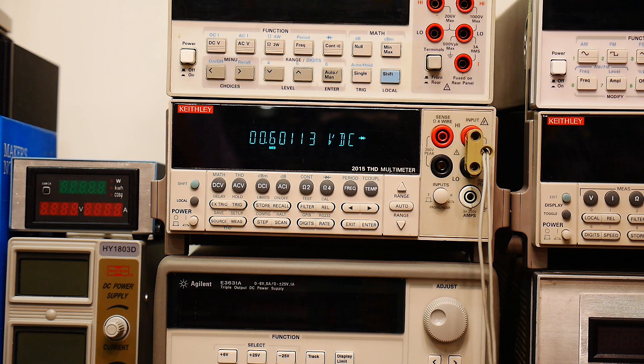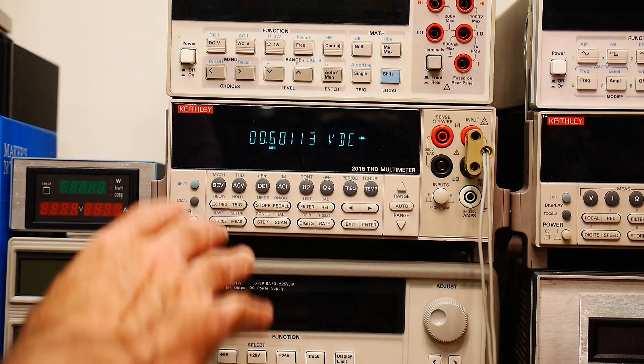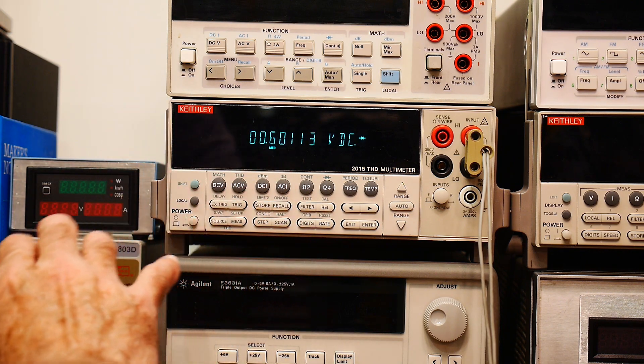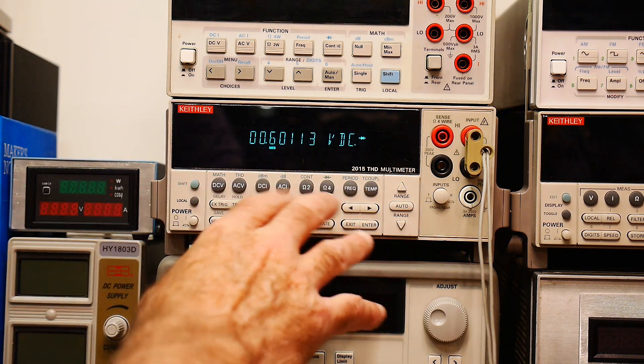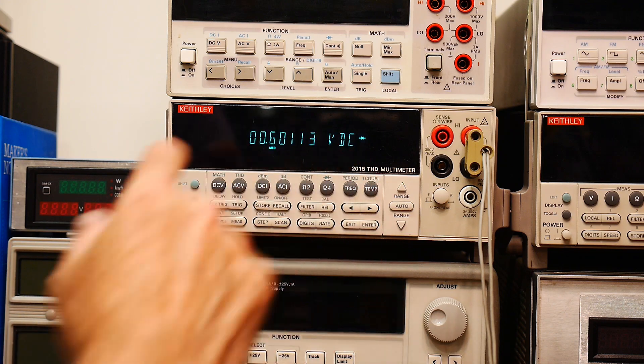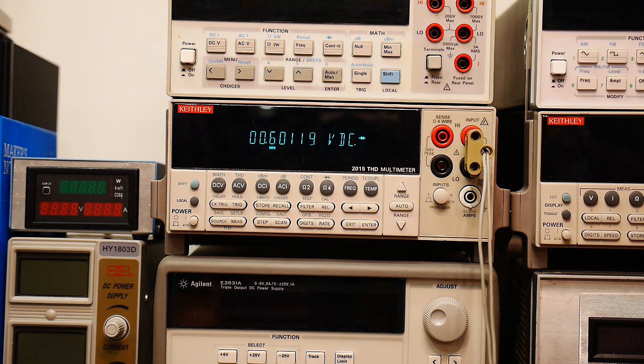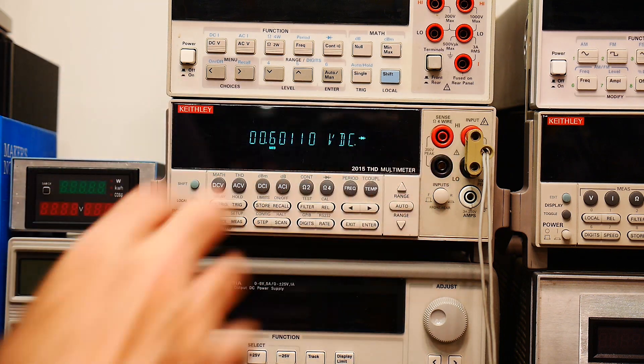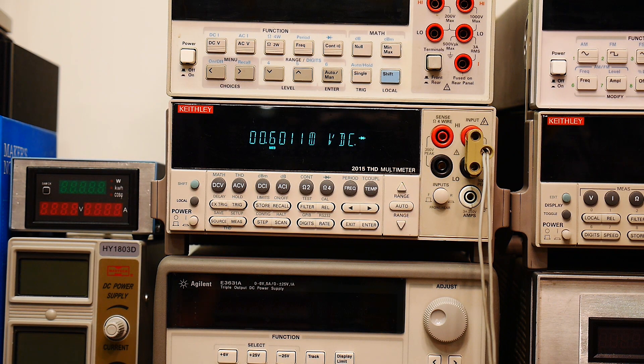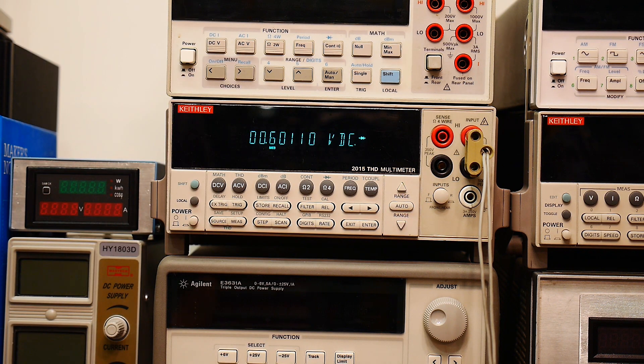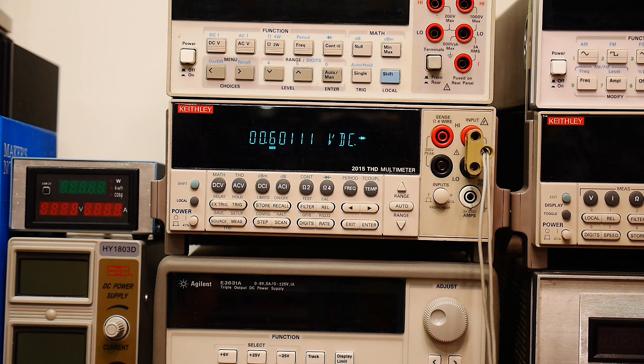Now I want to show you two tricks with the Keithley 2000 or the Keithley 2015. And these two tricks are specific to the Keithley instrument. So you can skip the video if you don't have one of these.